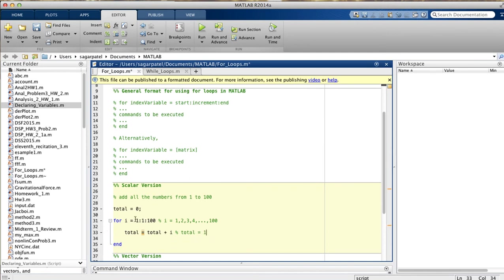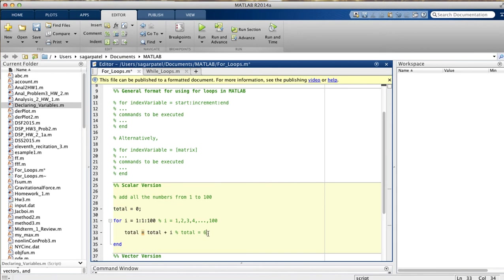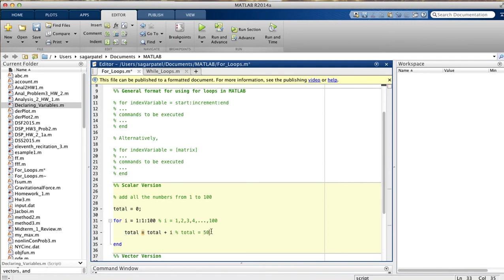Then you go back up, and now i takes the next value — 2 — because you're incrementing by 1. So total becomes 1 + 2 = 3. Then i becomes 3, so total = 3 + 3 = 6. It keeps doing that until i reaches 100, which is the ending value. When i equals 100, it goes back into the body and executes total = total + 100. At this point, you should get 5050 as your answer.